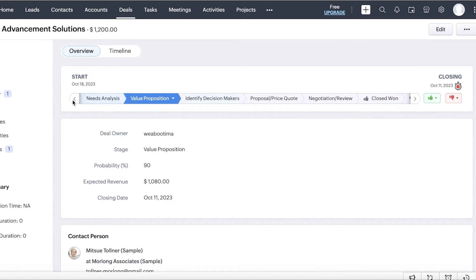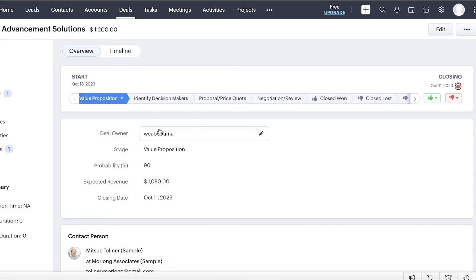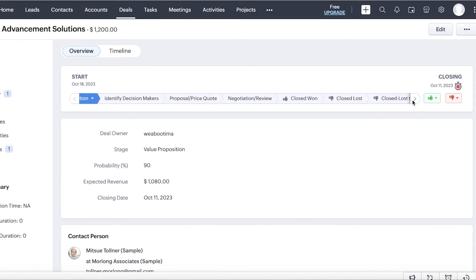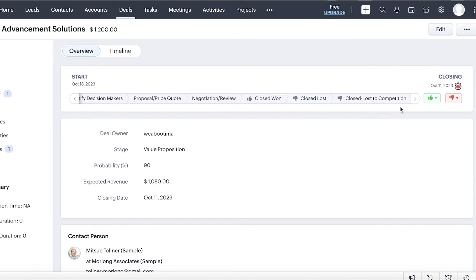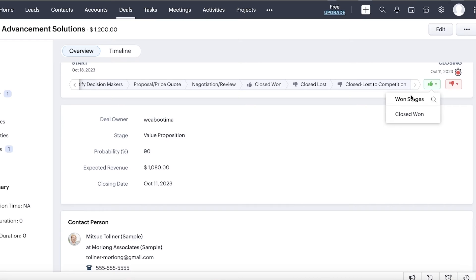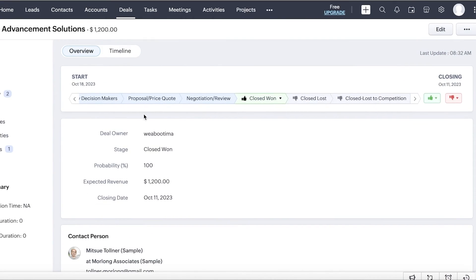Now, you will see that for each individual deal, you have multiple different stage items. So you will see that you have your qualification, need analysis, value proposition, identify decision makers, proposal/price quote, negotiation or review, and then whether or not it was closed won or lost to a competitor. Let's say I just get a call right now that our deal was accepted. I don't have to go over all of these steps. I can simply click on the icon over here and I can click on closed won and click on save. And then our deal would be directly moved to the closed won section.